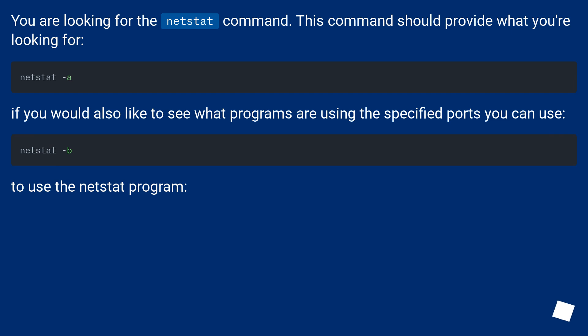You are looking for the NetStat command. This command should provide what you're looking for. If you would also like to see what programs are using the specified ports you can use NetStat -b.